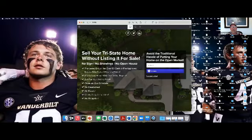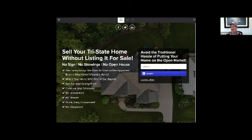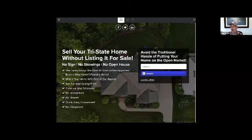We've also got a Sell Without Listing program. The squeeze page says: 'Sell your home without listing it for sale — no signs, no showings, no open houses.' When people ask how that works, you say you match homes up with buyers — similar to an off-market special, just a different way of being unique and articulating your value.